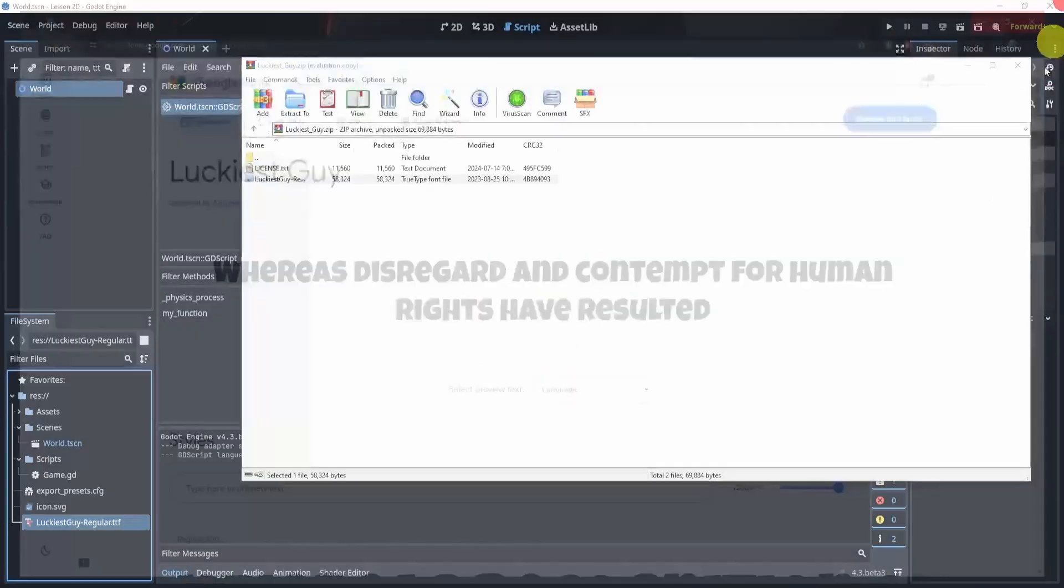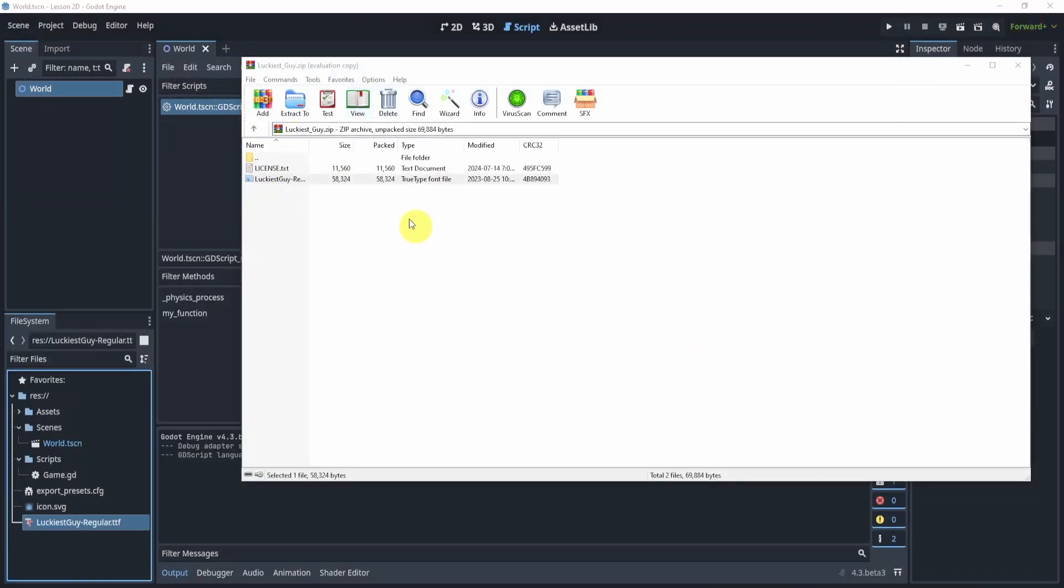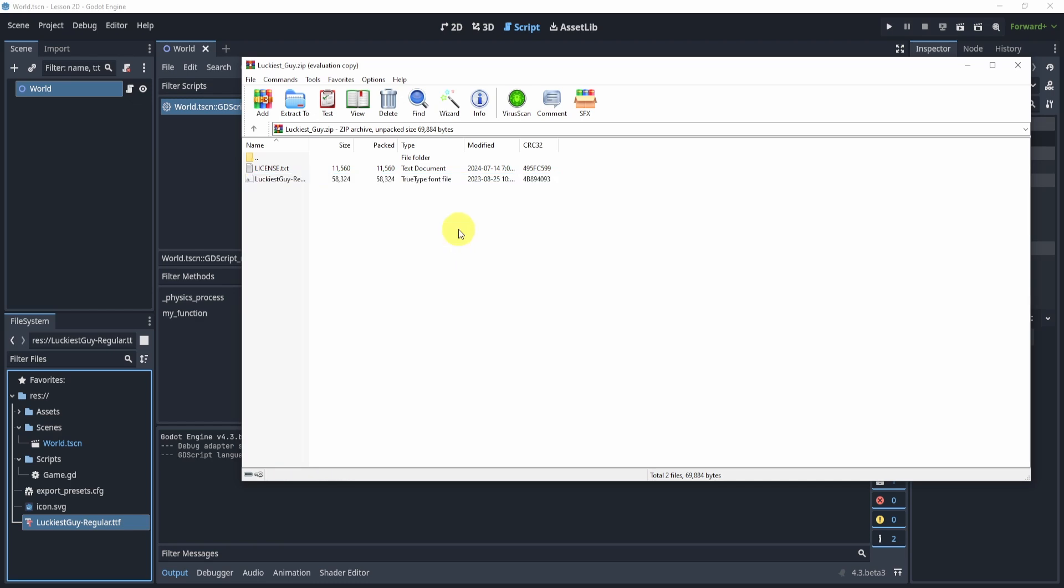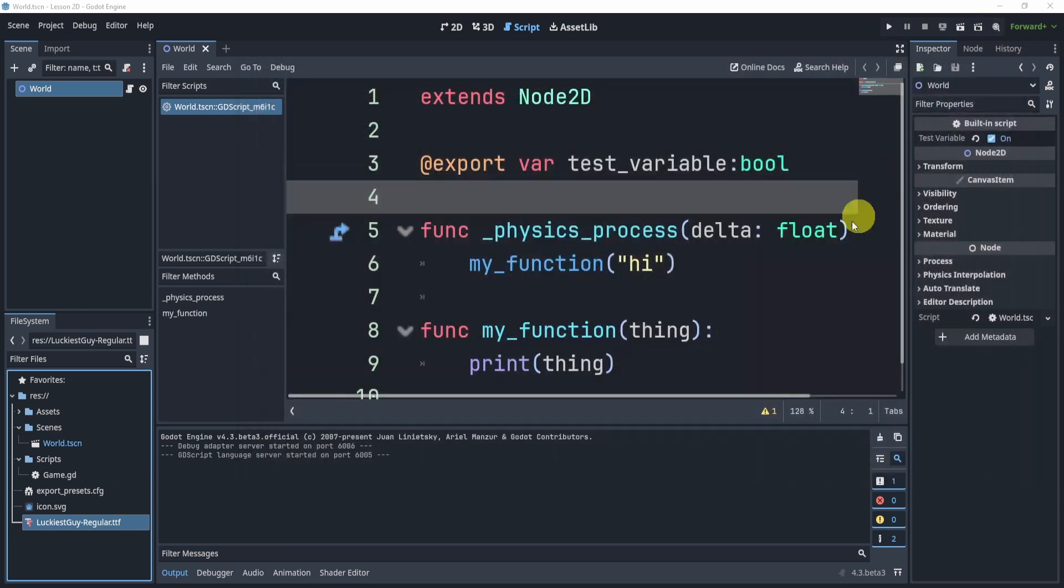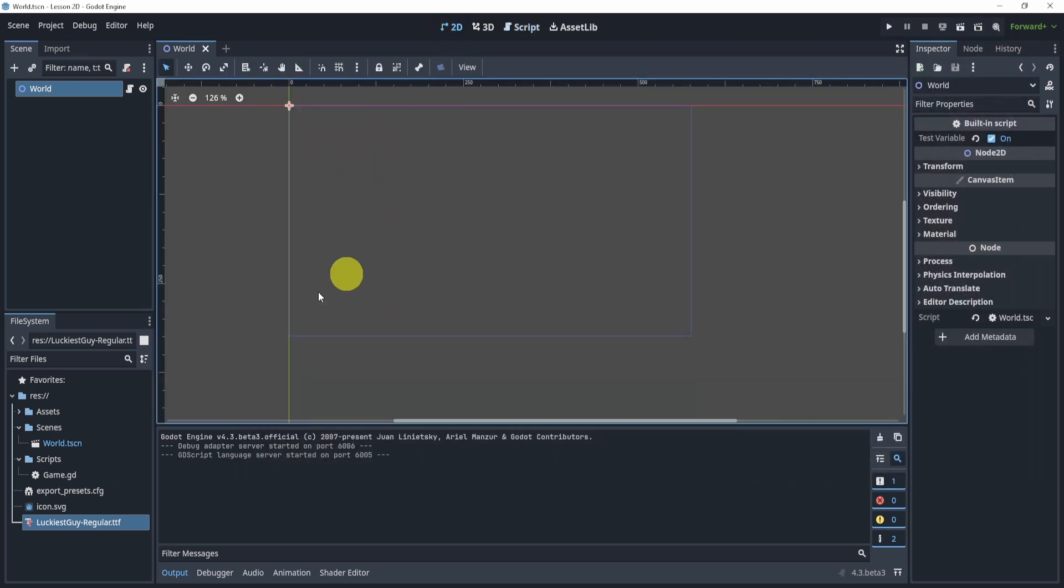Once you've downloaded it, find the export file and bring in the TTF or whatever file that's in there and put it into Godot. Once you've done that and you've imported your file,